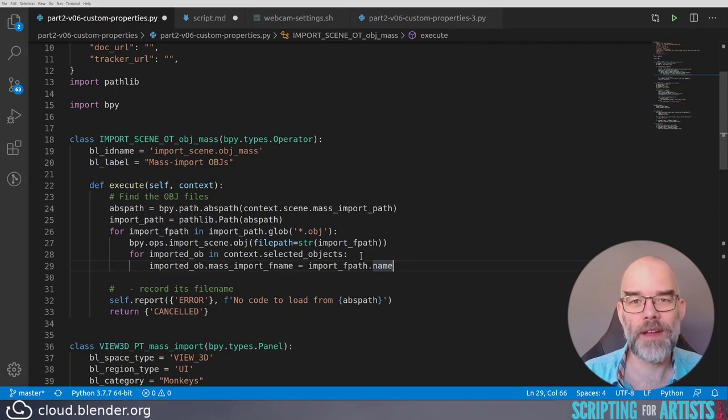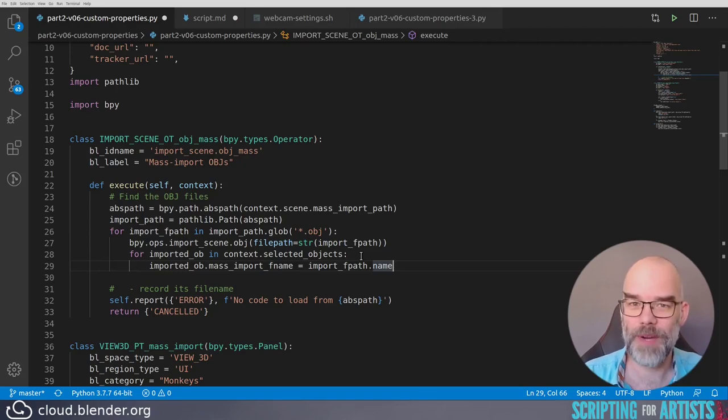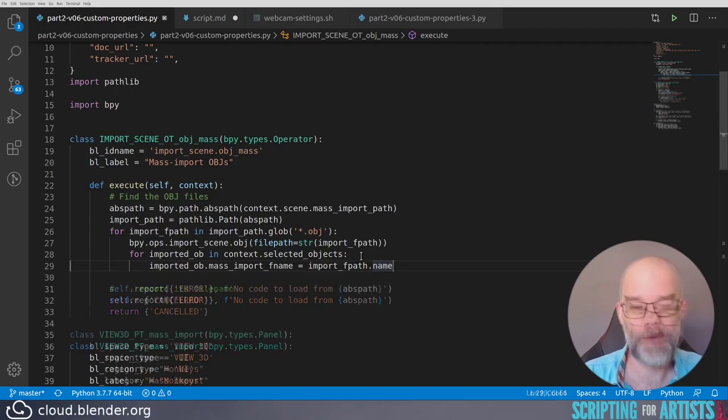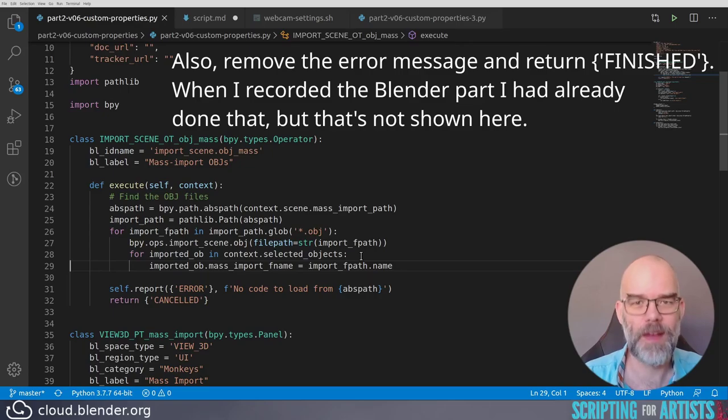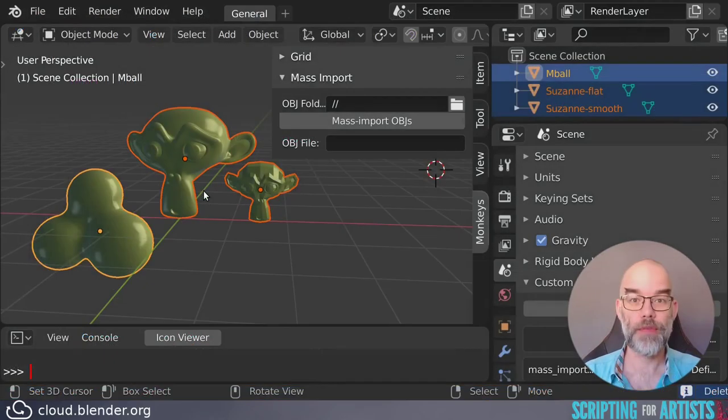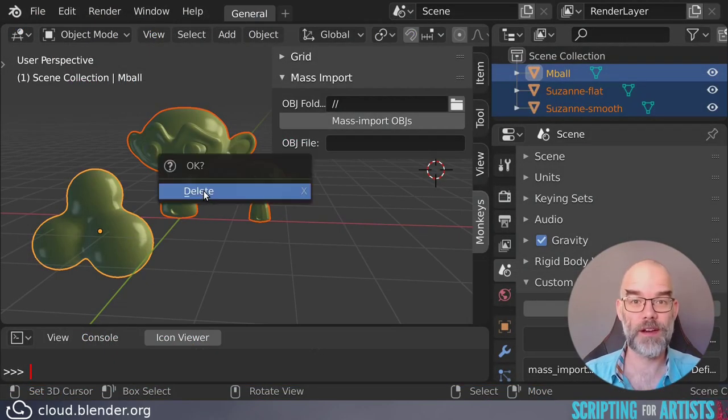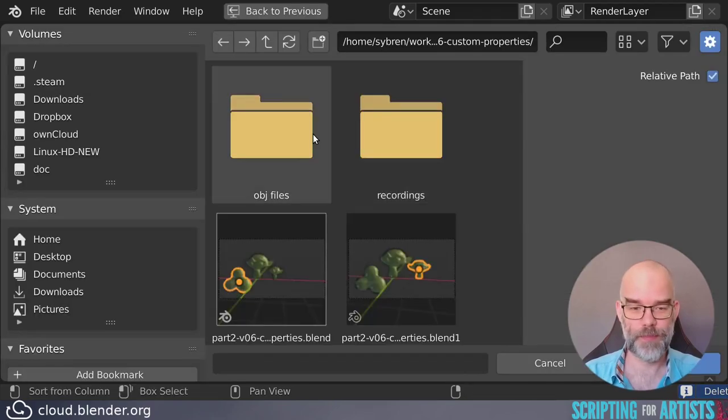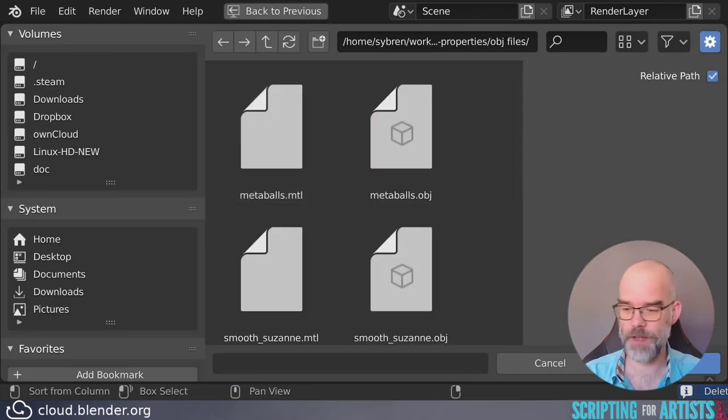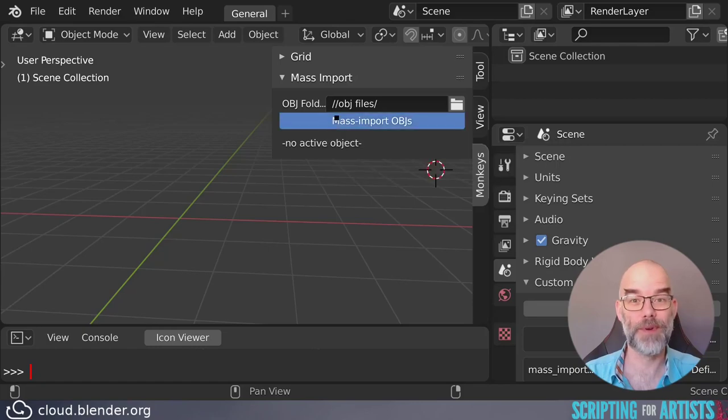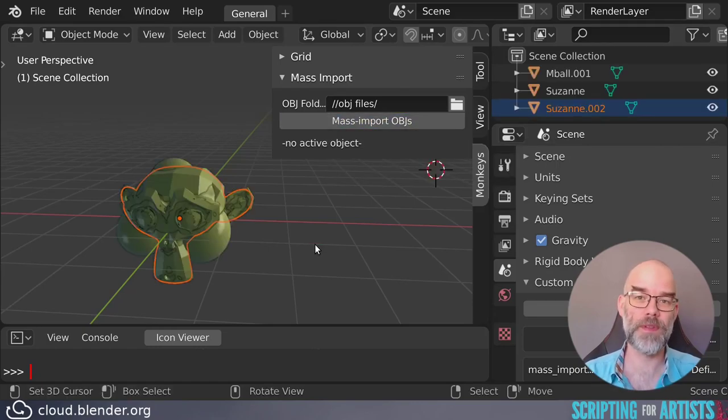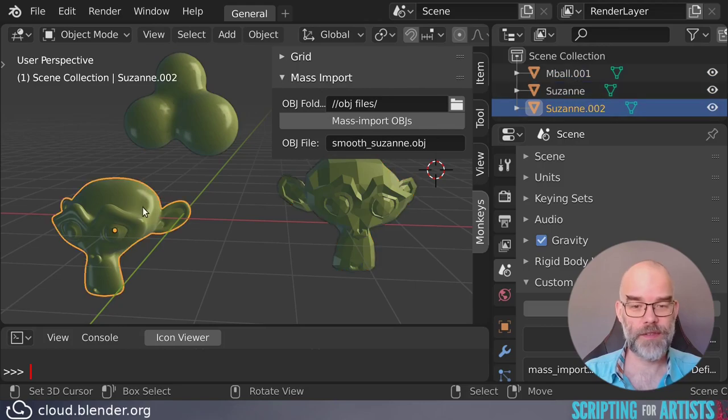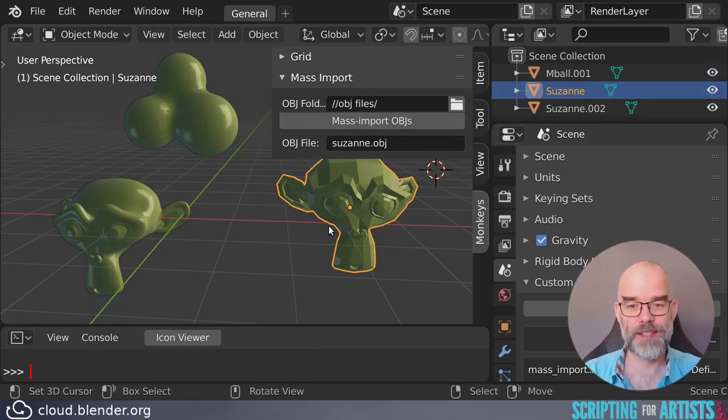And this is why I like the pathlib object so much. It is quite simple to work with. If you just want to have the filename component of a path, you can just do path.name. If you want to have the drive letter, you do dot drive. It's a very object-oriented approach to paths, and I quite like that. Now we're importing, we record the filename where it came from. So this should be it. Let's give it a try. I'll throw out the existing objects, browse to my OBJ files directory, and then mass import everything. And there we are. The files were imported. They're all at the origin, and each of them has the OBJ file name set to whichever they came from.